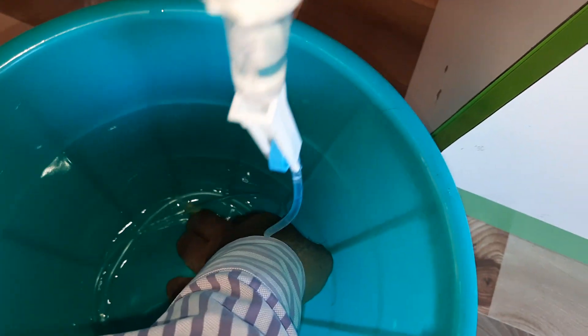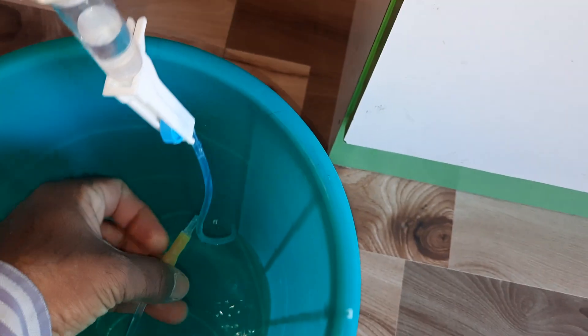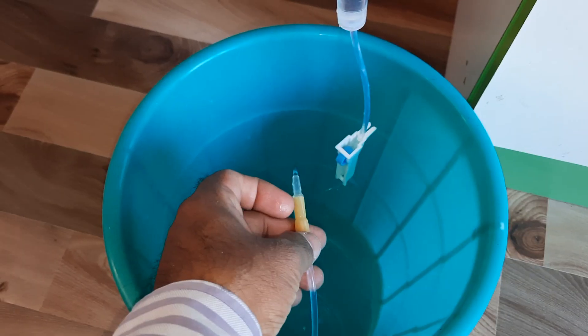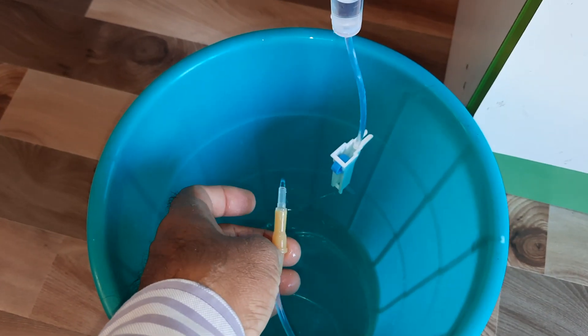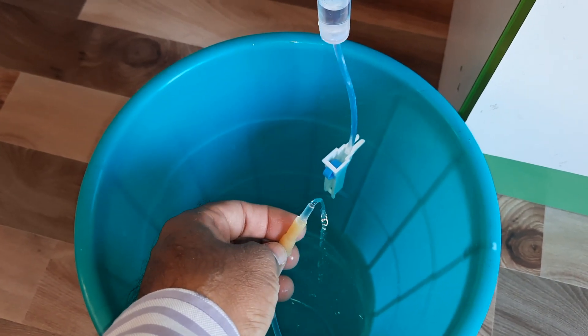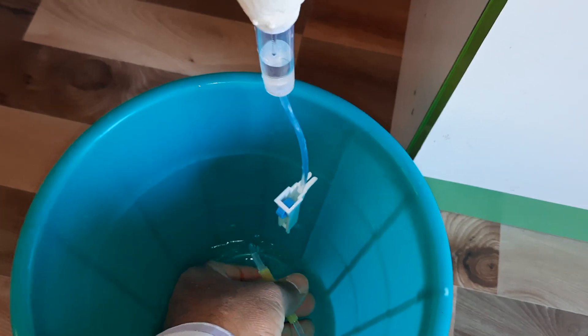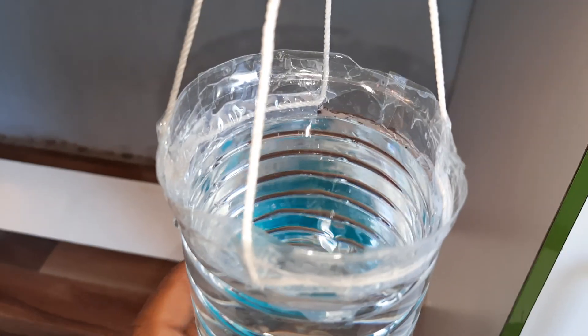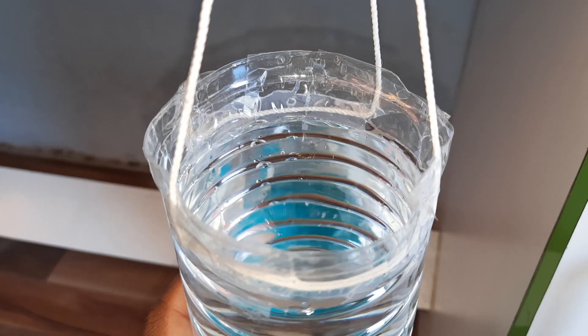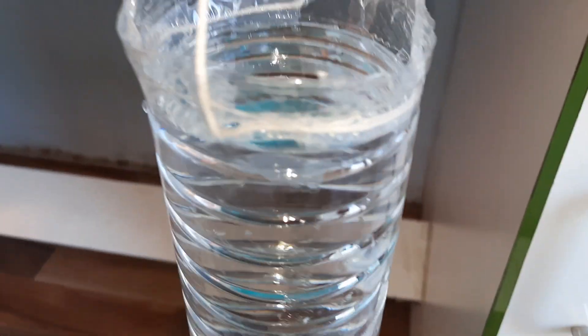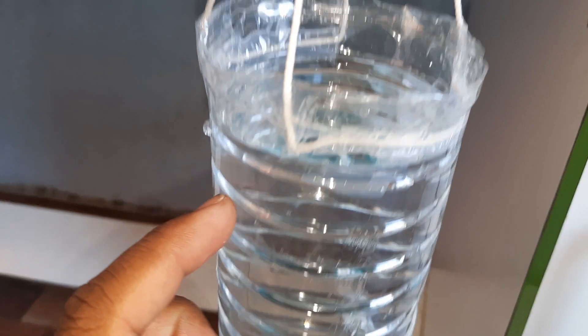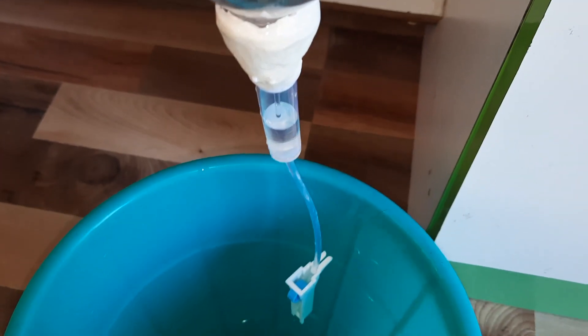Now the saline bottle is draining, so the weight goes on decreasing. When it reaches the low level, we will get the SMS alert.